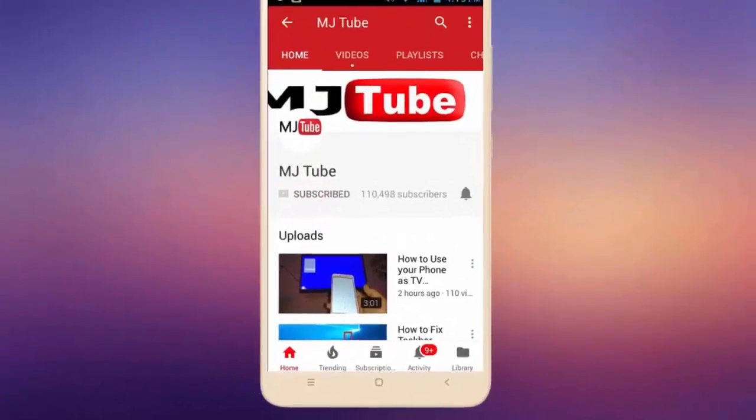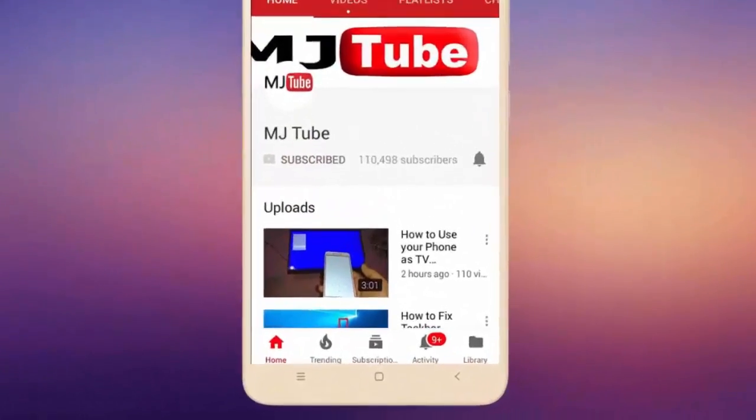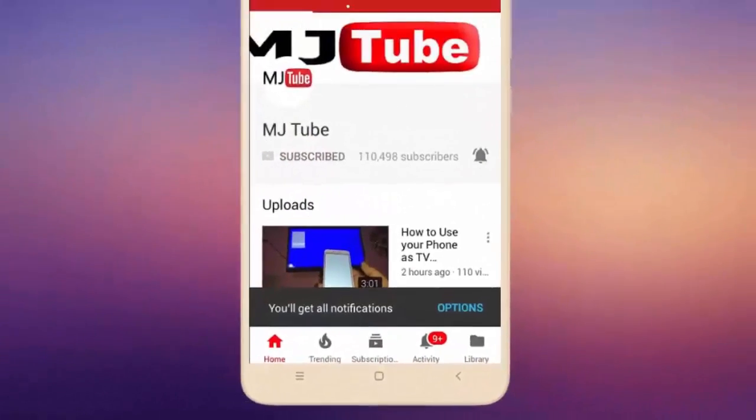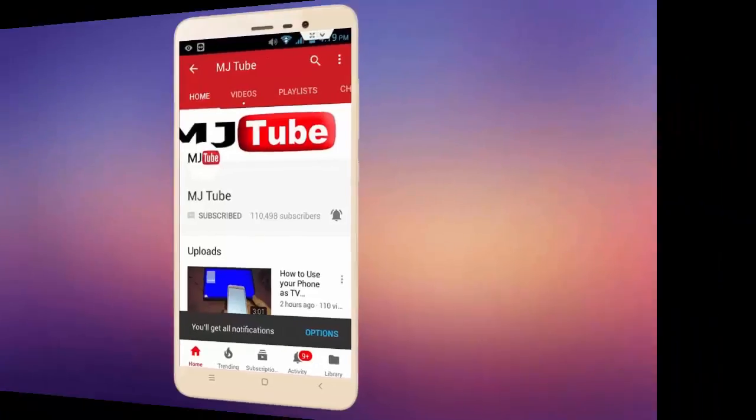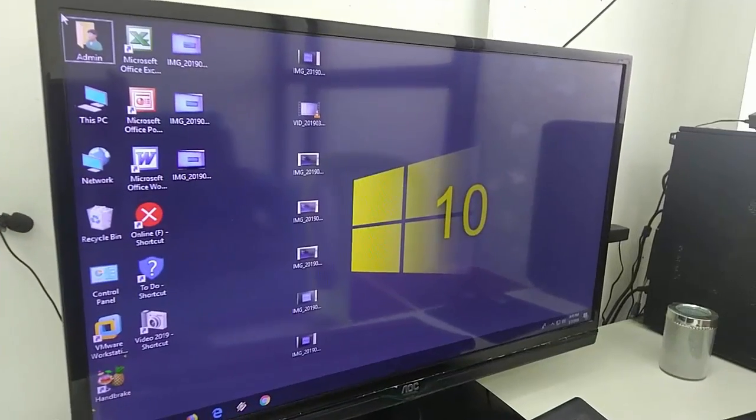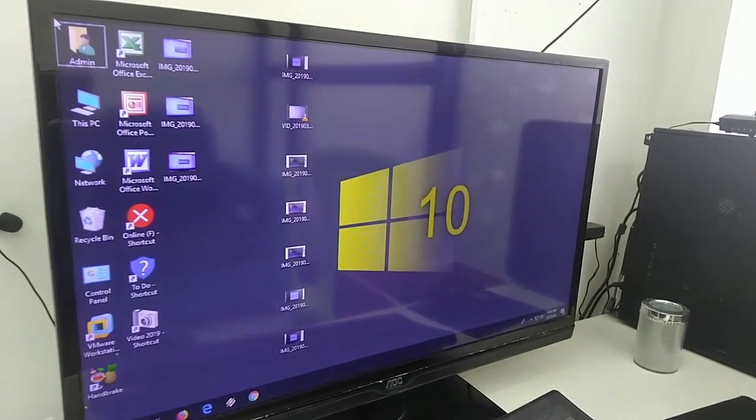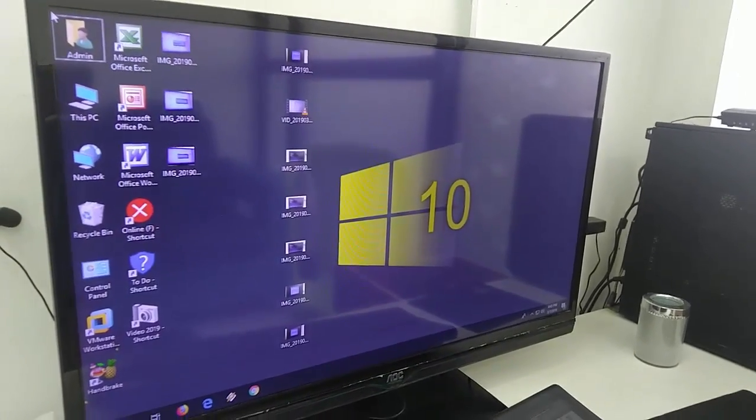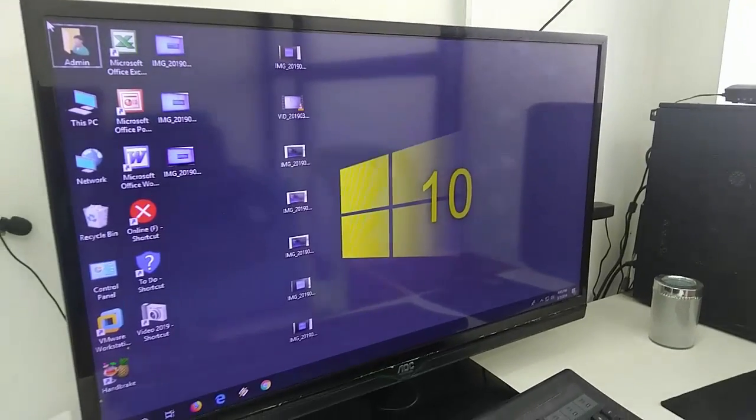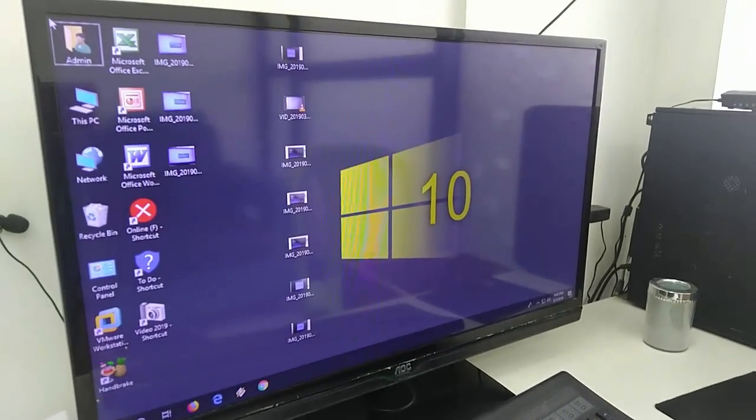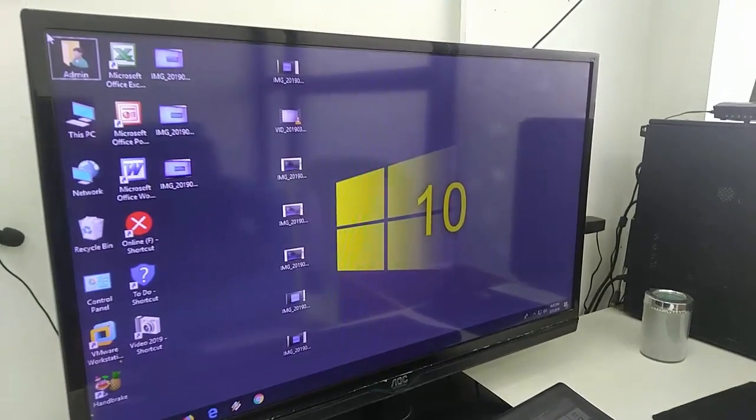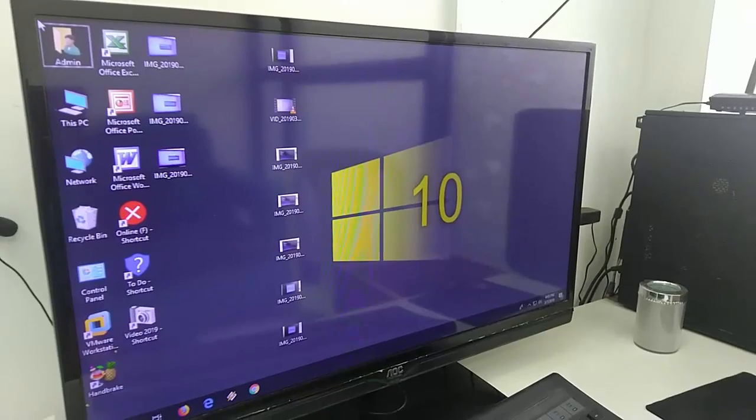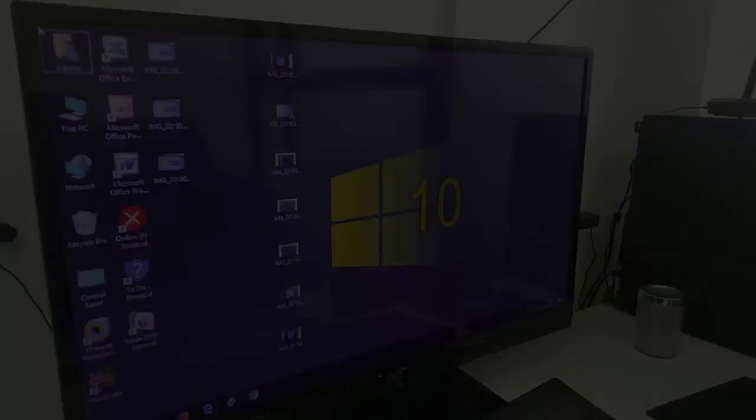Do subscribe to MJ Tube and hit the bell icon for latest videos. Hey guys, welcome back again, I'm MJ. In this video we will learn how to fix Windows 10 bootable pen drive not detecting or not showing in boot menu.